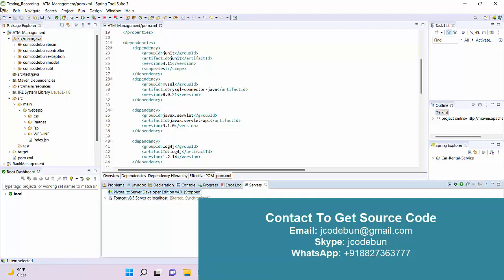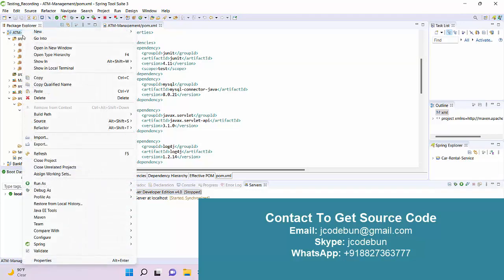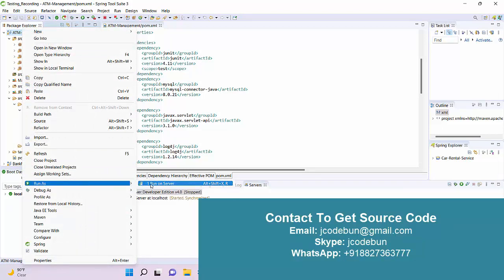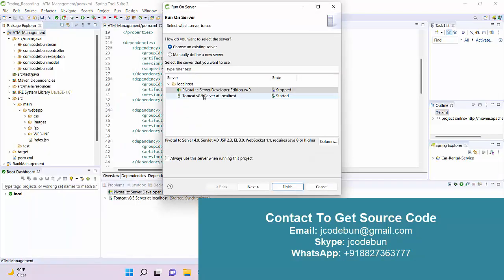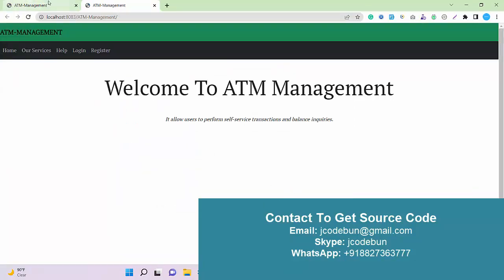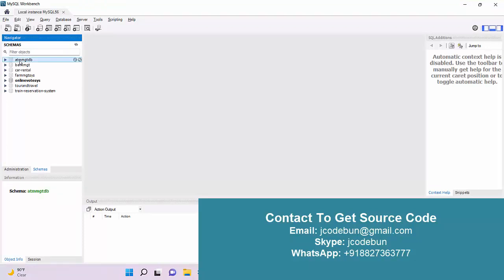From the server side, it's using Tomcat 8.5 to run the application. As an IDE you can use Eclipse, and it's currently using STS2. To run this application, just right-click on the root folder of the application, click on Run > Run on Server, select the server, click on Finish, and the application will automatically launch in the Chrome browser.